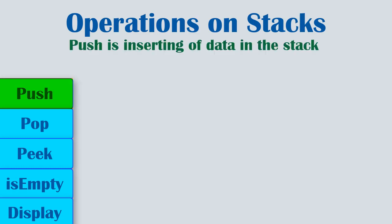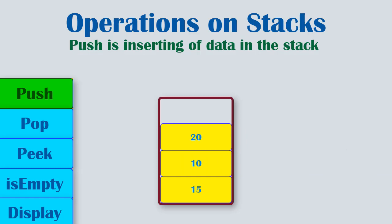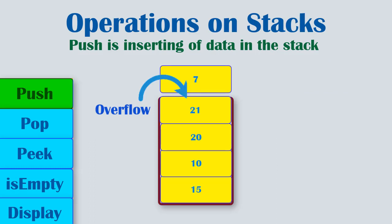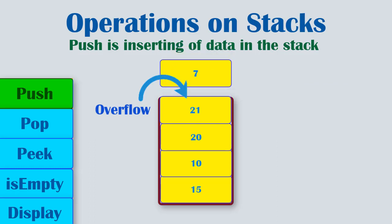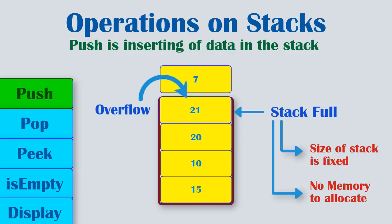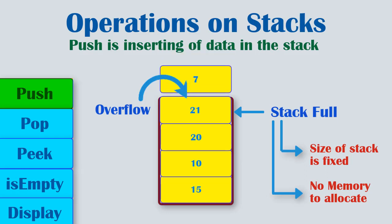First is the push operation. Push is nothing but inserting data in stack. It adds data to the stack. As we just learned, we can insert data only on top of the stack. Now you also need to know the term overflow, which refers to a situation which occurs when the stack we try to push an item into is full. This can occur if the size of stack is fixed or there is no memory to allocate a new item.